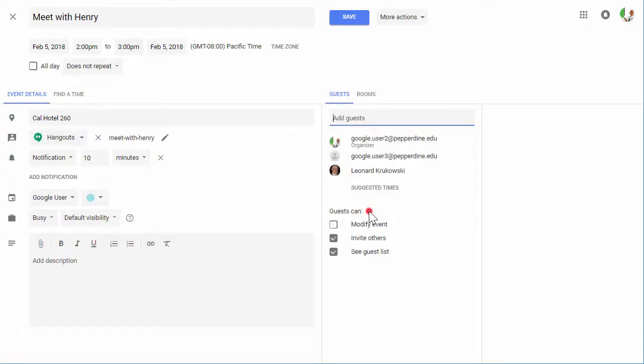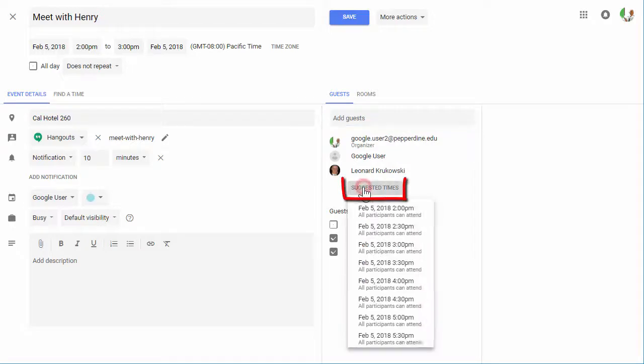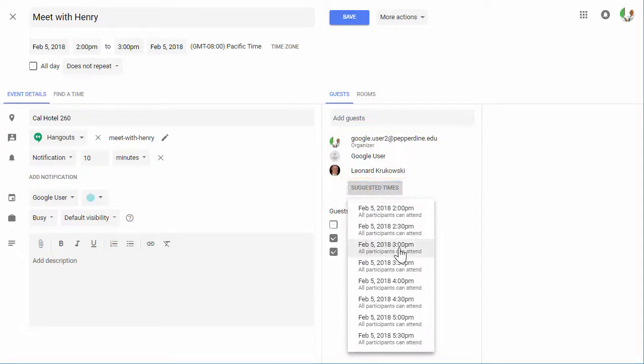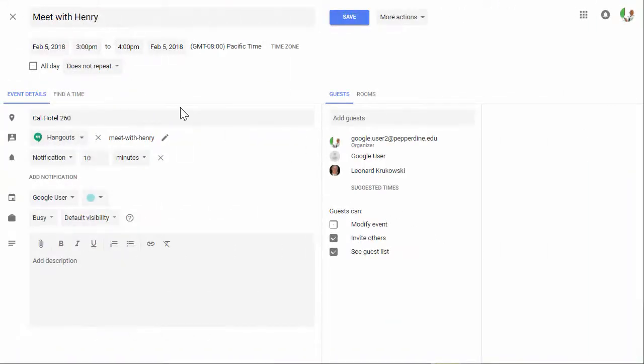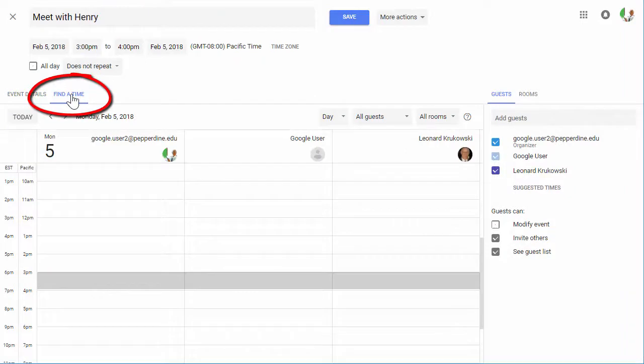There's also a great time-saving feature called Suggested Times, where Google will search the guest list for an open time that works for all participants. Additionally, there's a Find a Time selection to view the next available time slot for all participants.